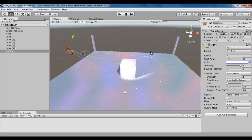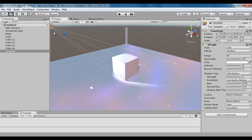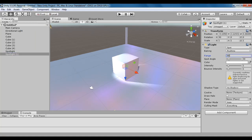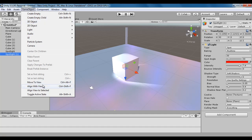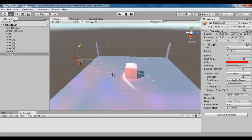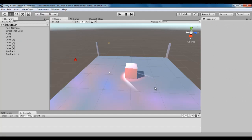Now I create another spotlight via Game Object > Light > Spotlight. I increase its range to 30, change its color to red, increase the intensity, and set soft shadows. I select this new spotlight, go to Game Object, and say Align with View. It is placed and rotated with respect to the viewport position and rotation. Align with View command is very very useful for positioning lights.